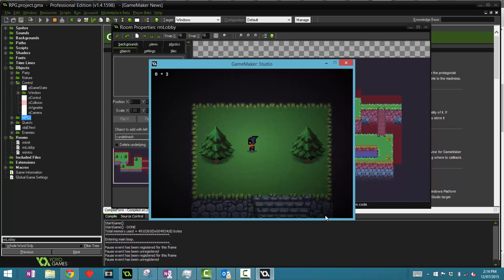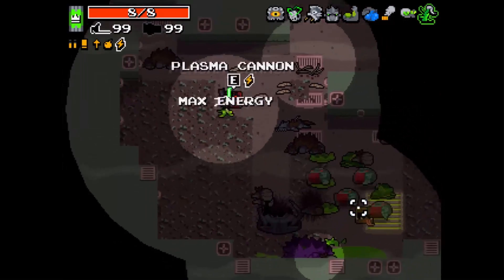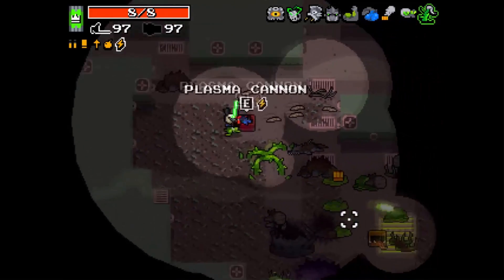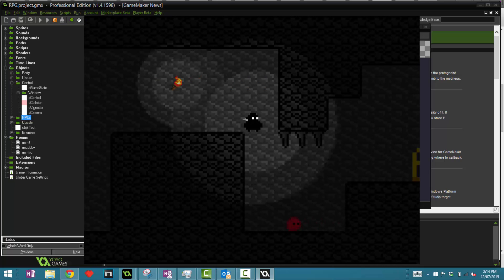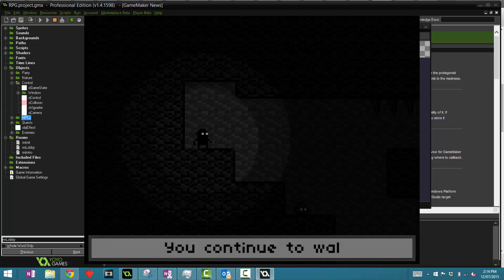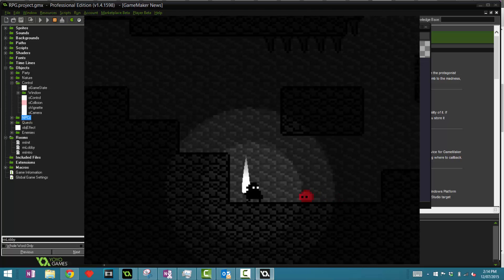Hey guys, welcome back to another GameMaker tutorial. In this video we're going to be looking at how to create a Nuclear Throne style lighting system. This system looks really cool — it fits in pixel art especially in indie games that are retro, and it's a really nice effect if you don't want to go with a simple plain lighting system. I'll have some footage on screen showing how it looks in Nuclear Throne and some other games I've created.